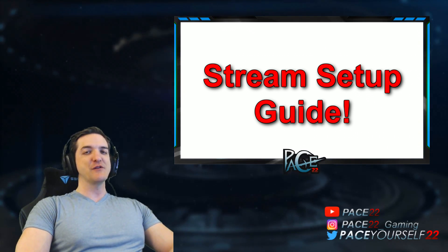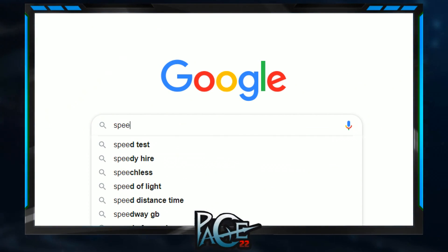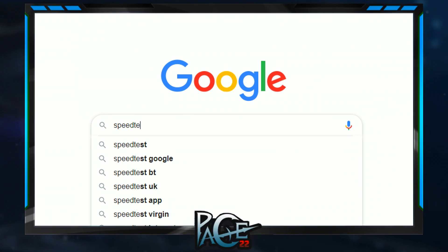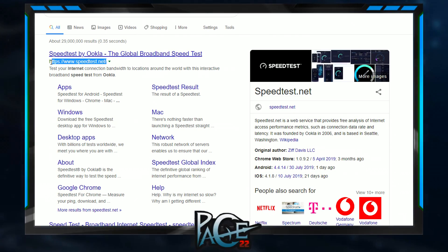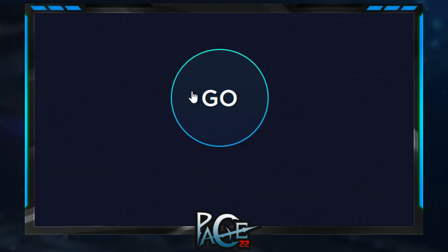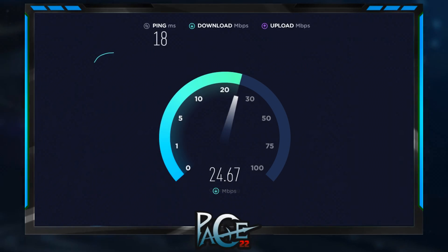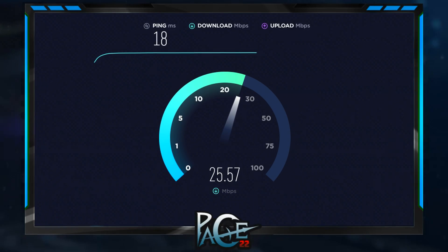First of all, you're going to want to start off by checking if your internet is even fast enough to allow this. You're going to want to go to speedtest.net or a similar site to make sure that you have an upload speed capable of streaming properly at a good enough bitrate and quality.